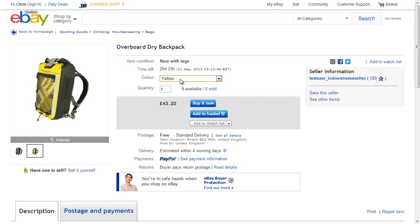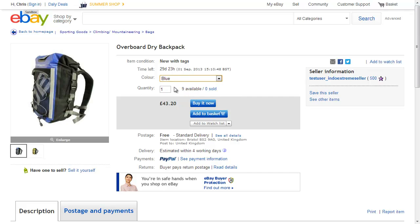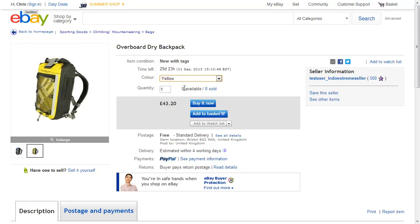And if I actually select the yellow, we've got the yellow showing on the left and similarly choosing the blue shows the blue on the left. So we've got nine available of the blue and eight available of the yellow.